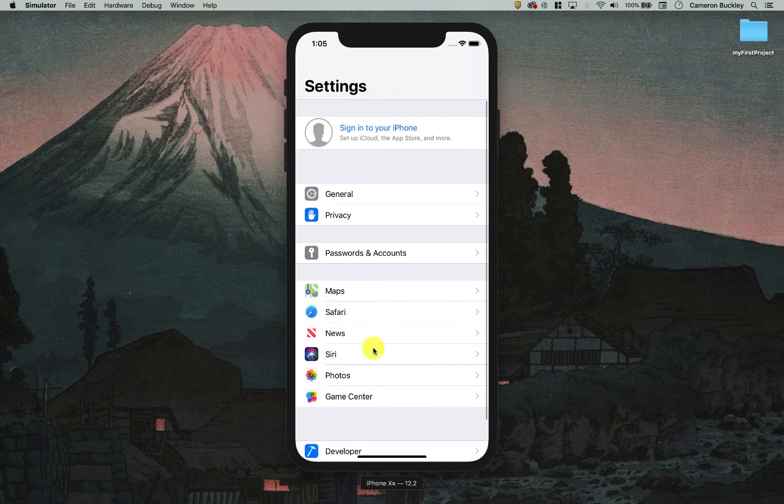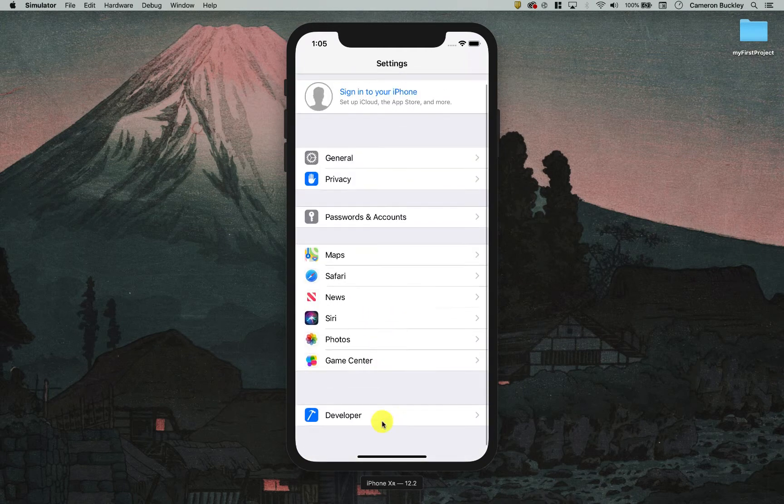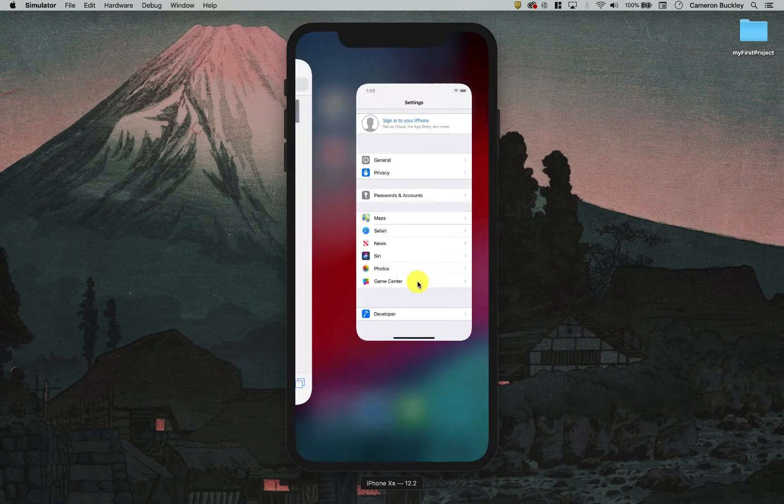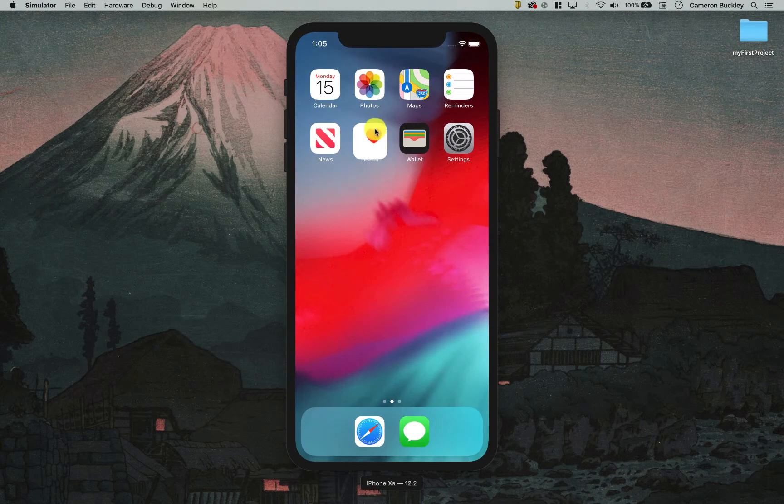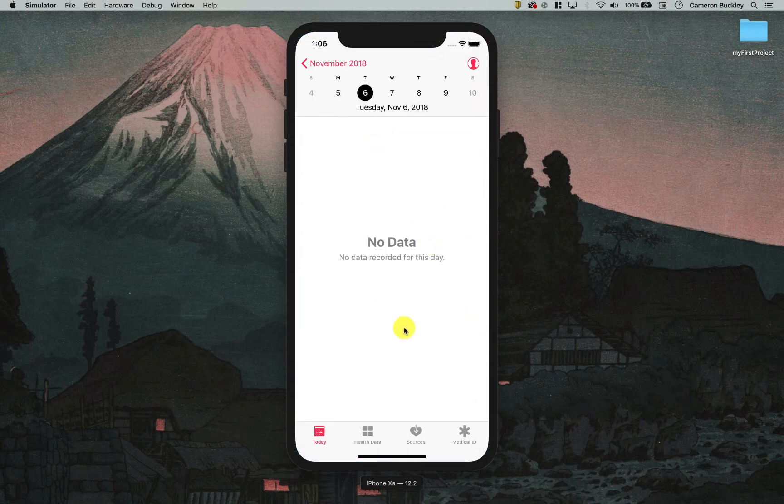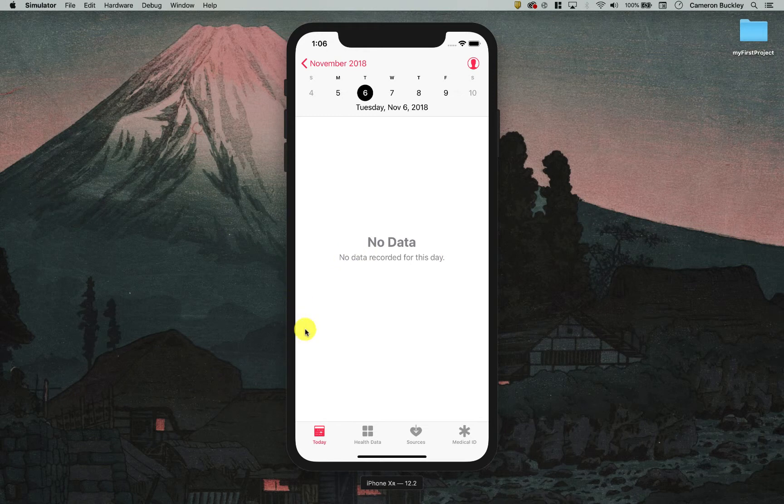So that's the settings app which is very basic. Let me go back to the home. This time I'm going to go to the health app. So in the health app on iOS I'm going to see that bottom half design works as well.